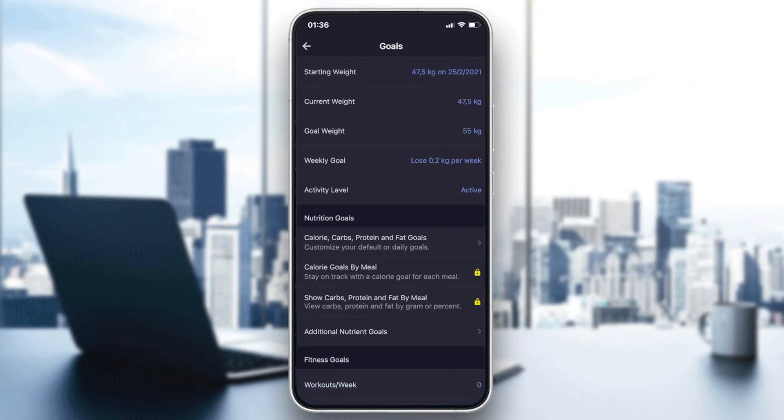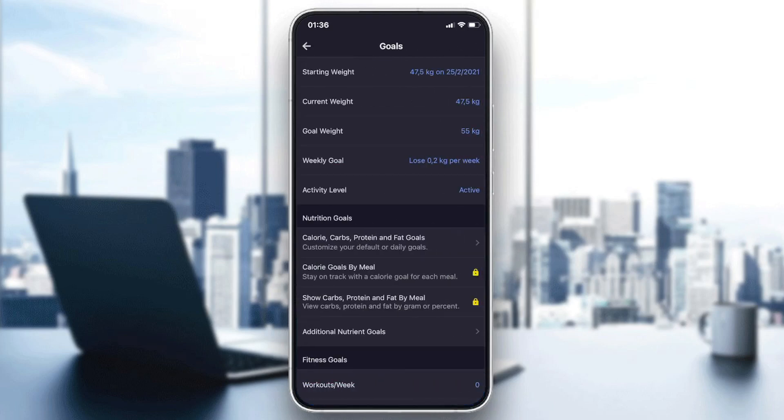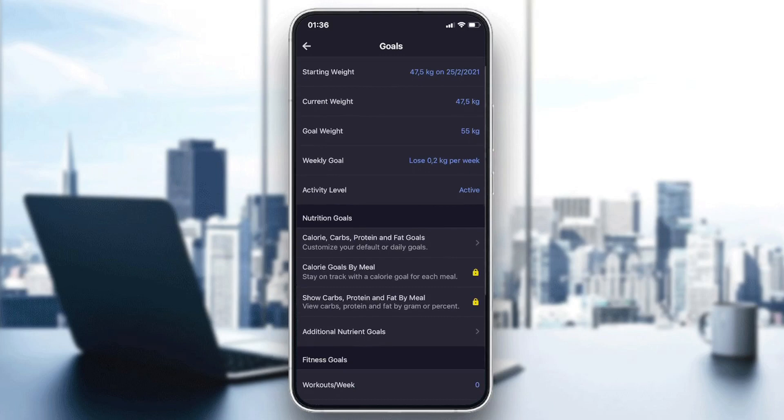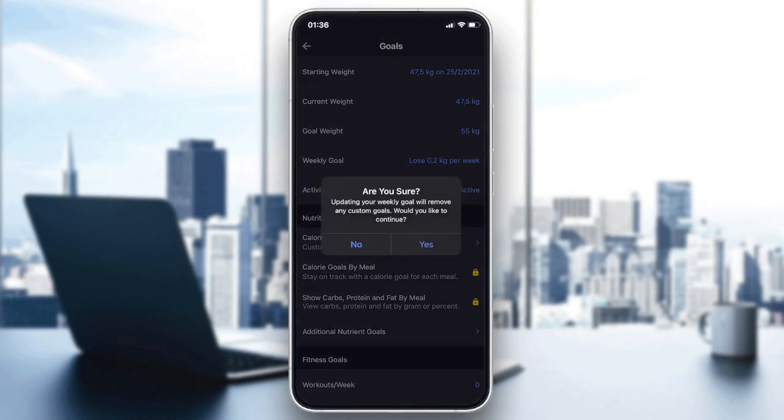After that, here we will find something called activity level at the bottom here in the first section. So I will click on the activity level and as you can see, I will just click yes.